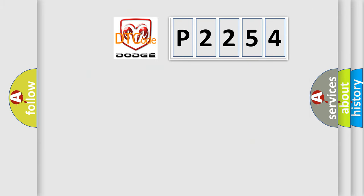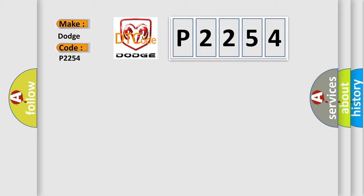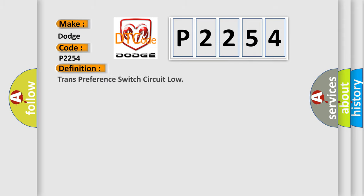So, what does the diagnostic trouble code P2254 interpret specifically for Dodge car manufacturers? The basic definition is trans preference switch circuit low.